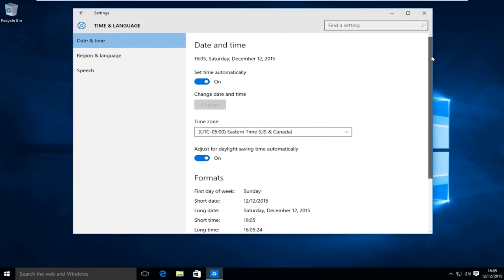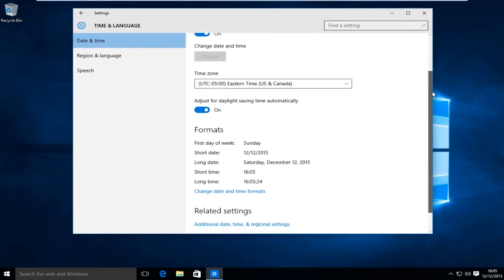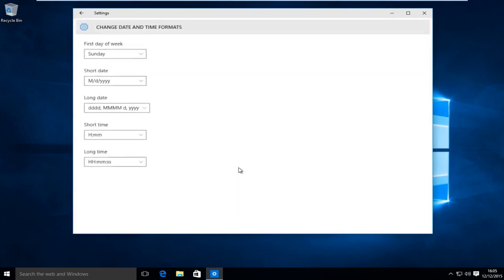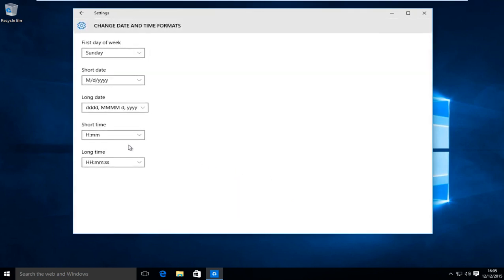Now scroll down here and left click on change date and time formats. Under short time, click on this drop down menu.